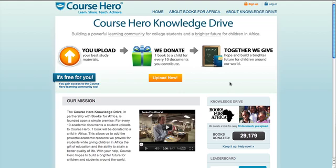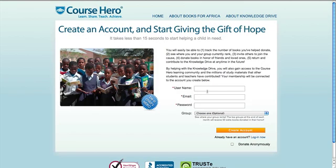First, go to coursehero.com/knowledge-drive, or click the custom link one of our student leaders shared with you. Then click the orange Upload Now button and create an account.